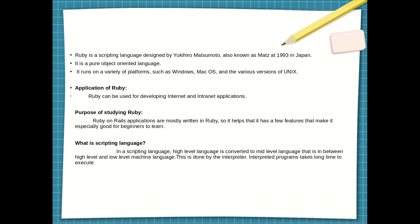Developing a new application is done in an interpreted environment, while code changes are done in a compile-time environment. All scripting languages are programming languages, but the converse is not true.